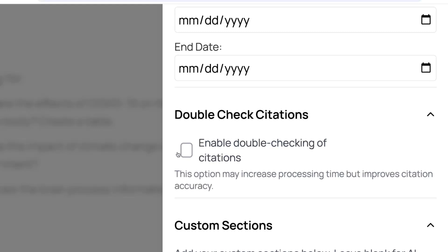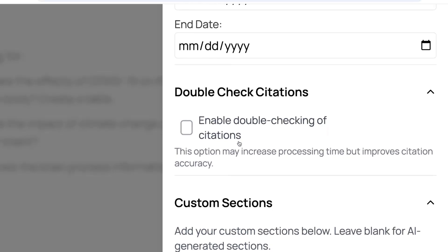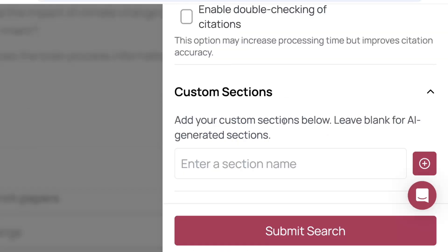For this video I'm not going to include the double-check option because it would increase processing time. The last part is 'Custom Sessions' — if you already have an outline you want included in your literature review, you can enter the section names here and use the plus button to add new sections. This ensures the AI talks about what you actually want it to cover. Since we're not doing that in this case, I'll just click 'Submit Search.'